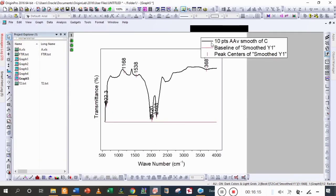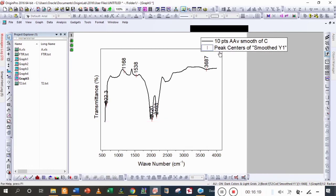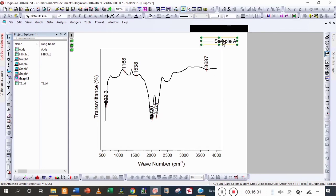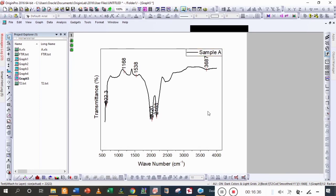I'm going to hide the baseline values because they are not necessary. Here I'm writing its name — this is a standard form of a transmittance spectrum which can be obtained from absorbance data. Please subscribe to our channel. Thanks a lot for watching. Allah Hafiz.